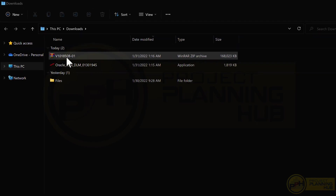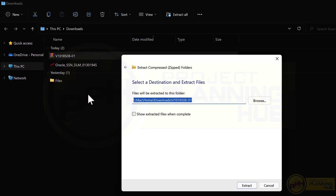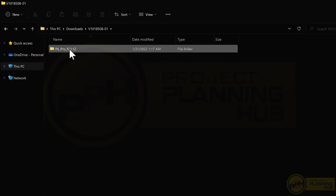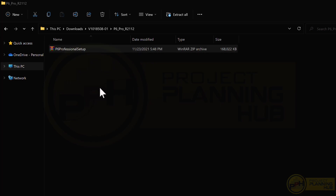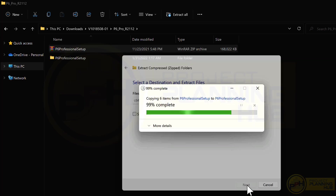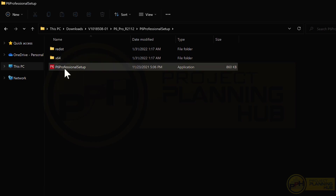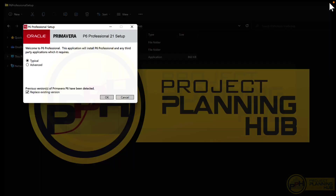We can close the download manager. The downloaded file is a ZIP file, so right-click and select 'Extract All', choose the location, and click 'Extract'. Inside, there is another ZIP file — right-click and extract that as well. Now we have our setup file: 'P6 Professional Setup'. Double-click it to begin installation.